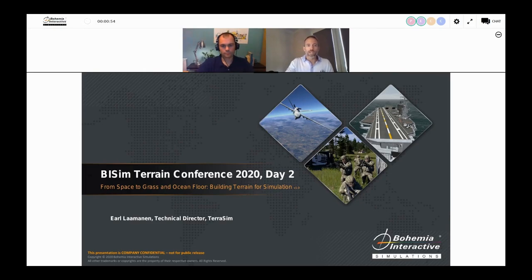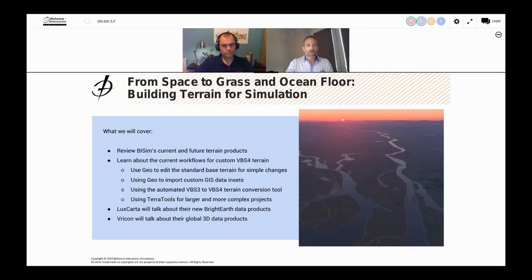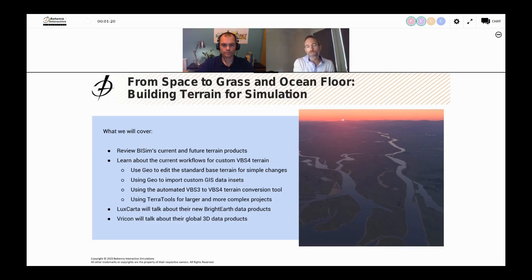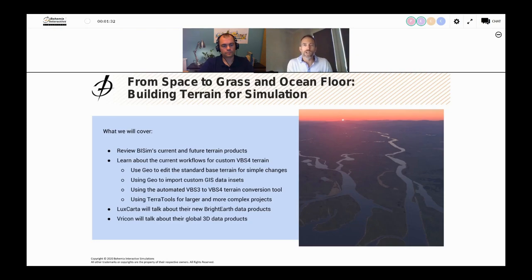We're really excited to have them here. By way of agenda, today we're going to cover a quick recap of our current and future terrain products, to recenter us before we get into the detail. Then we'll look at workflows for creating custom VBS terrain. By the end of this session, you'll understand when VBS Geo can be used and when TerraTools is required — a common question from yesterday.